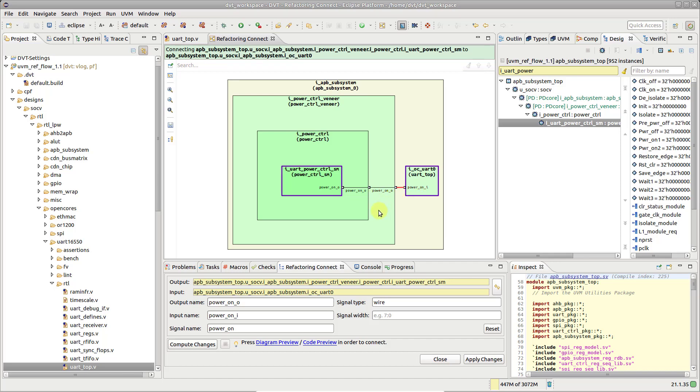Note that the source and destination instances are marked with a purple contour highlight.